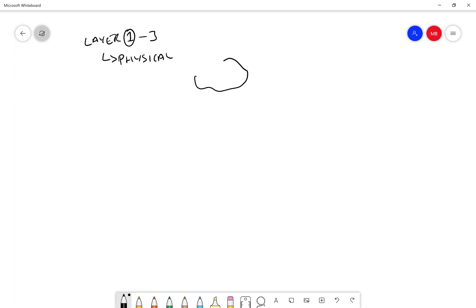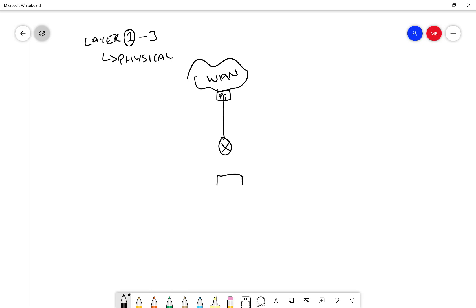If we have a wide area network and then a provider edge which then delivers a circuit into a CE router, the CE router then connects into a LAN switch and then that LAN switch may have multiple links to other LAN switches where I will only draw two.